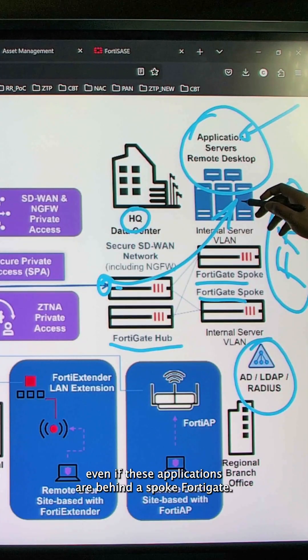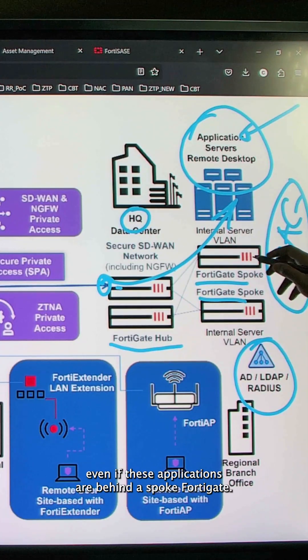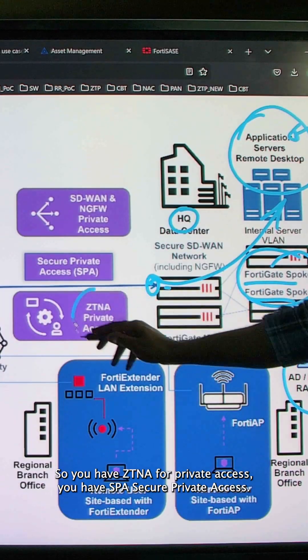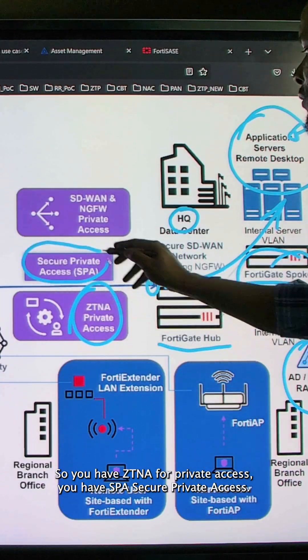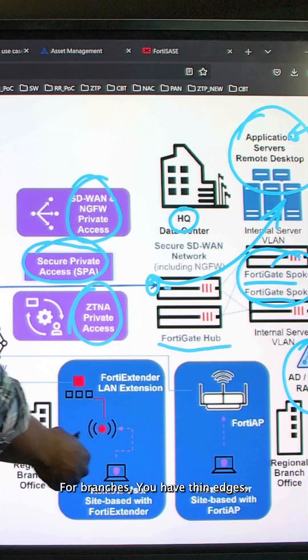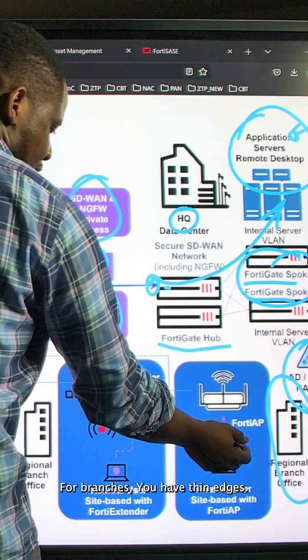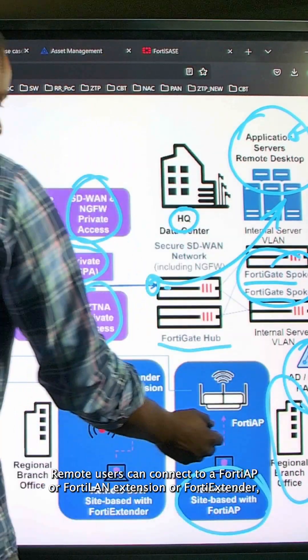Even if these applications are behind a spoke FortiGate, you have ZTNA for private access, you have SPA — Secure Private Access. For branches, you have thin edges.